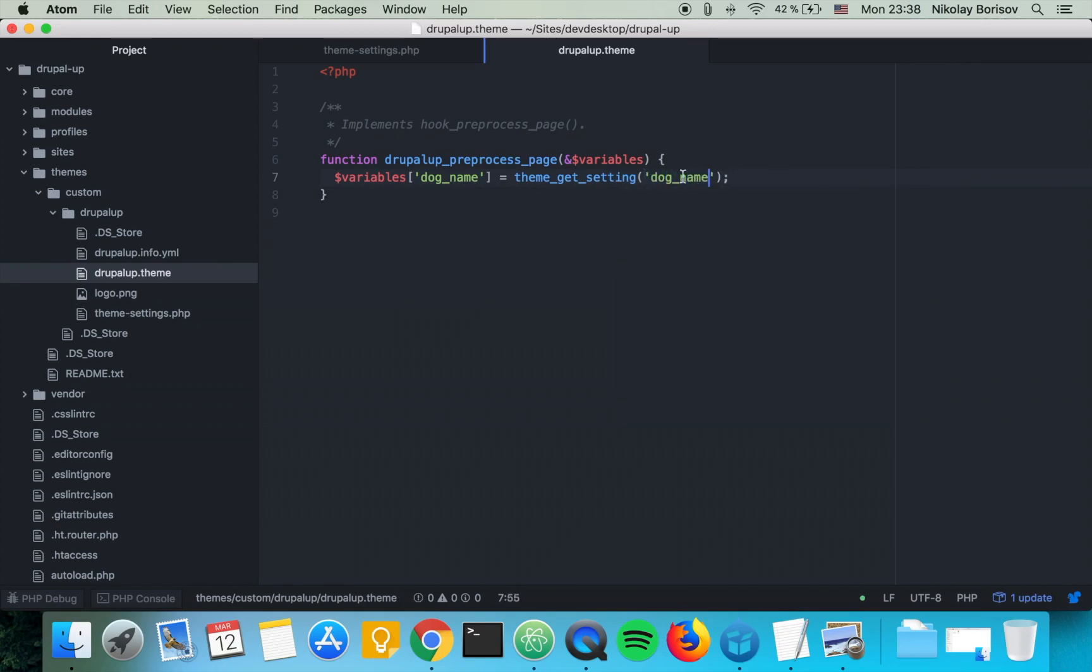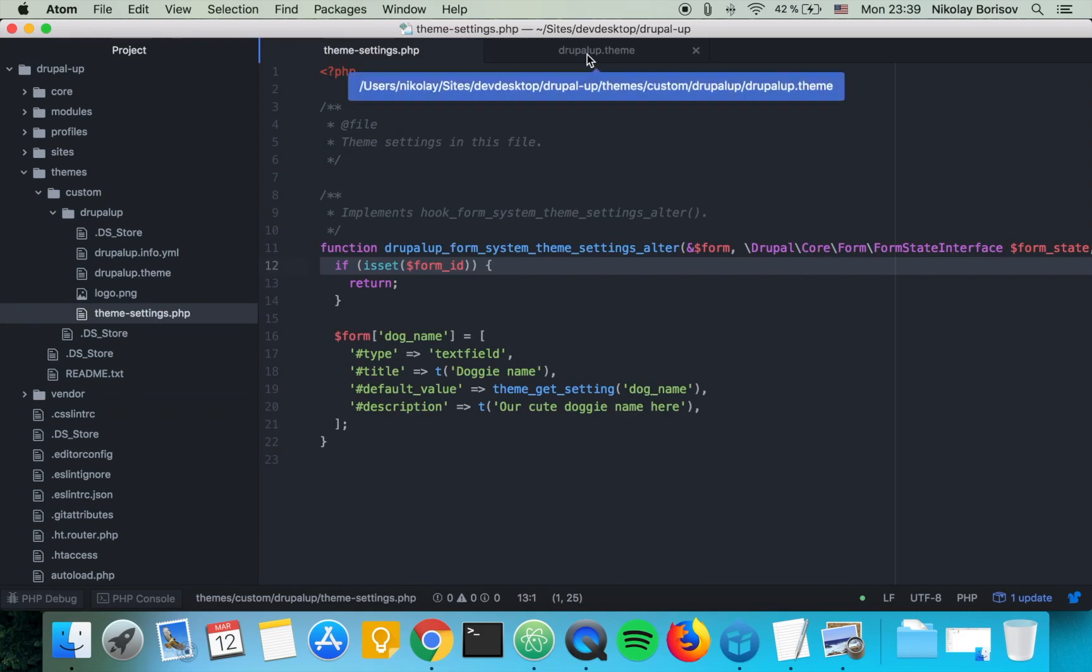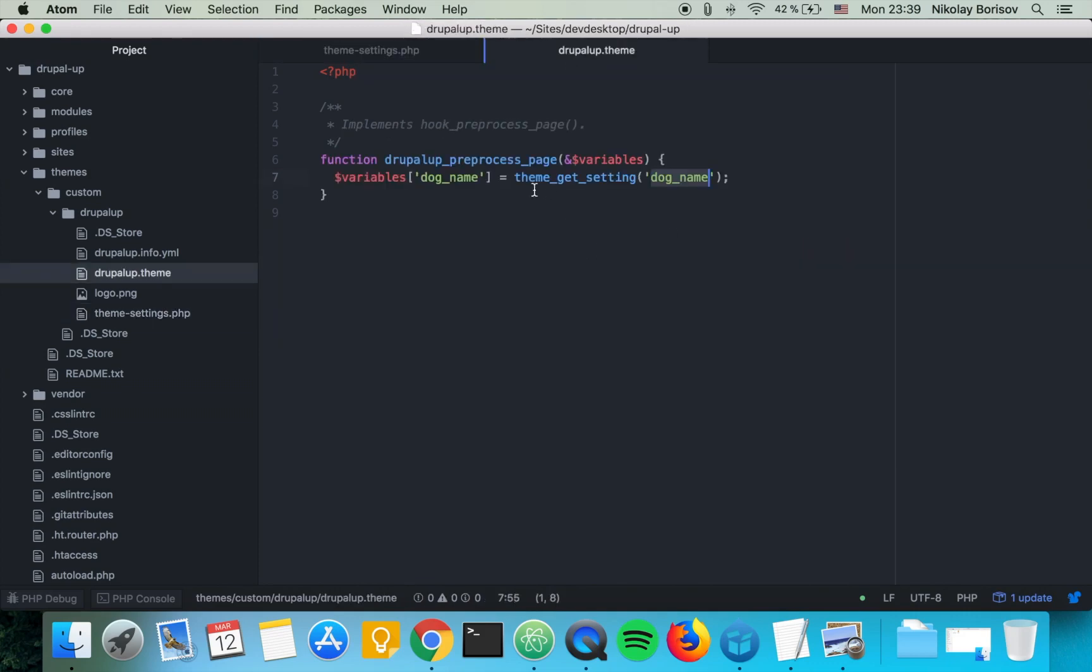It's basically the same machine name as the machine name here that we used in the theme settings PHP, so make sure you use the same machine name.